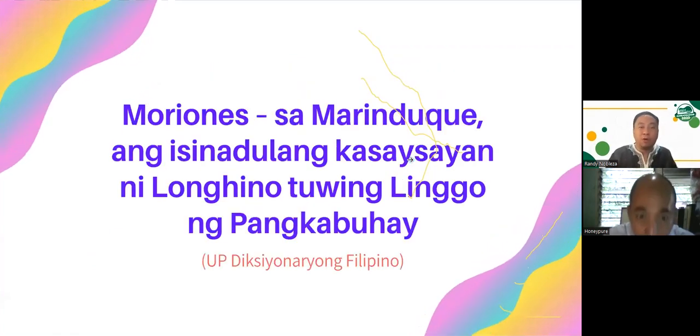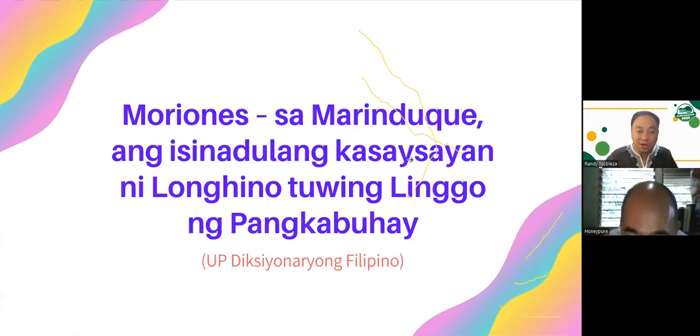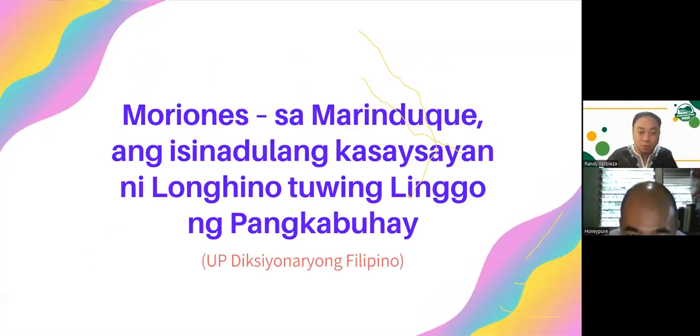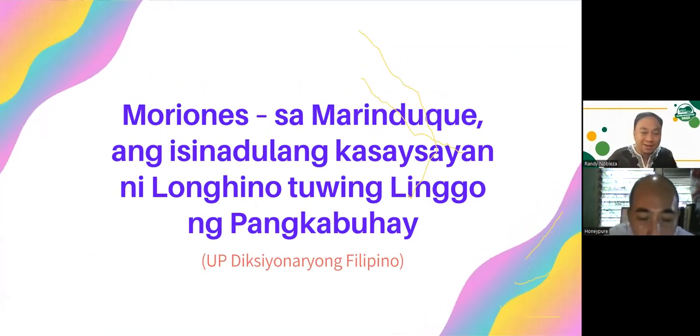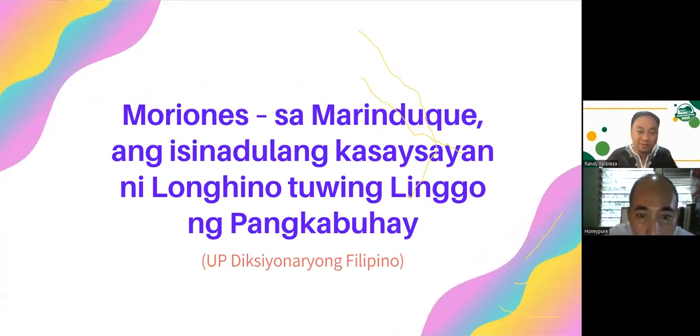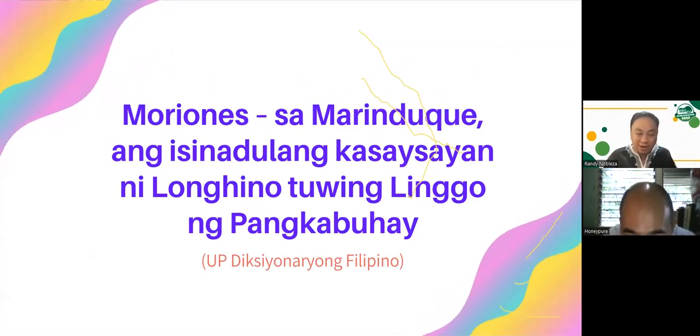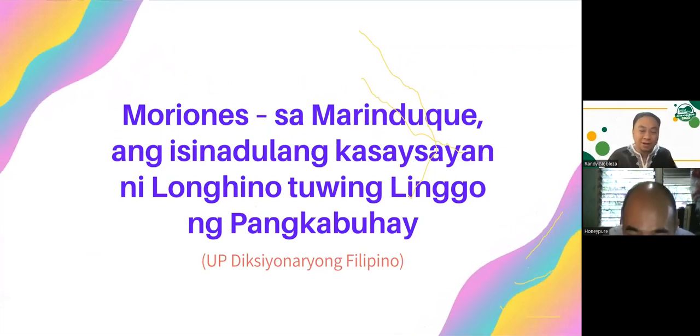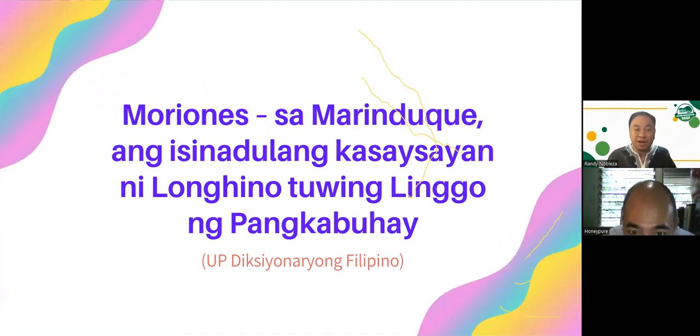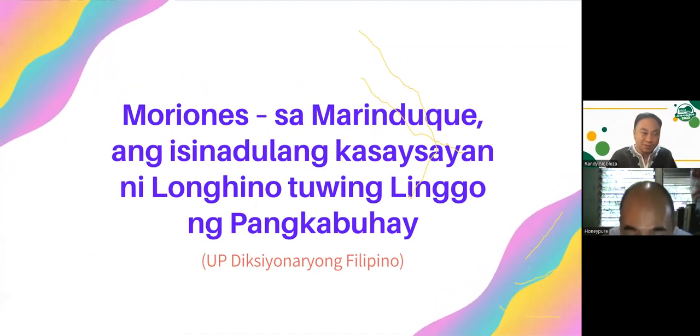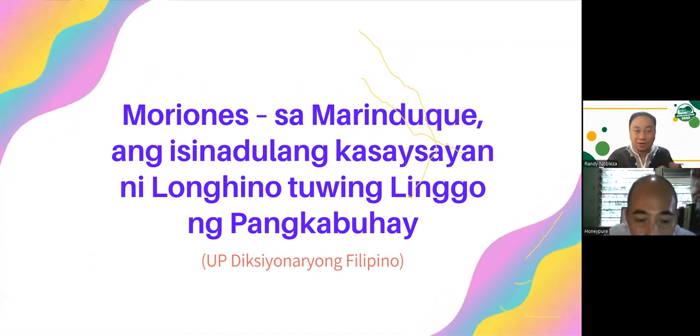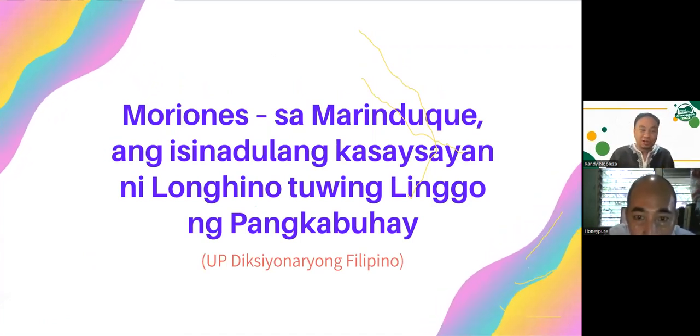So that's the main thing: the Moriones is the headgear and Moriones is the designation to the pirates or the Moro pirates that came to island provinces. So moving on.